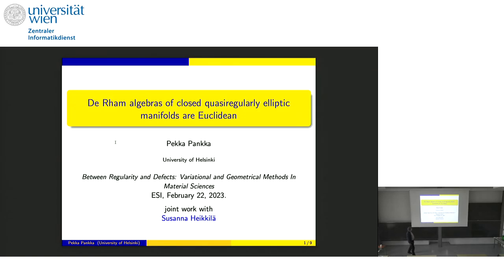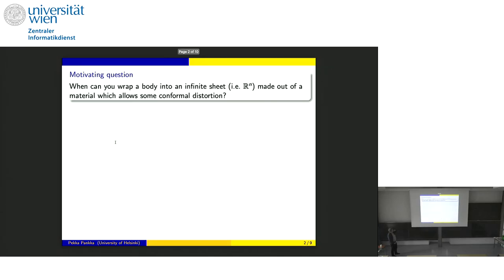Susanna is now in Helsinki, and we have been working on this together. I was thinking that before I get to the title, I have a couple of slides. So you can think of a problem like this.